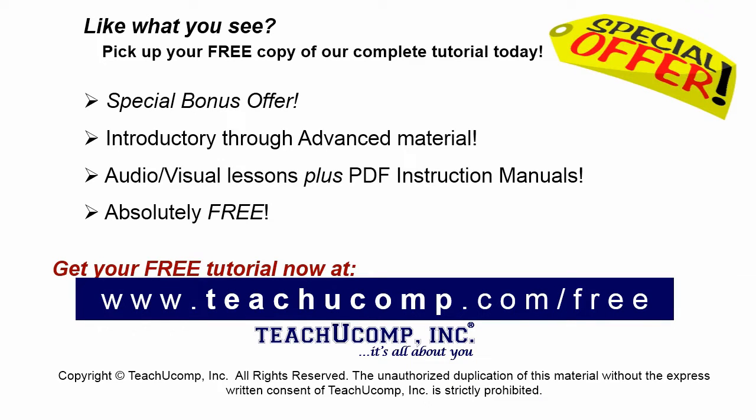Like what you see? Pick up your free copy of the complete tutorial at www.teachyoucomp.com/free.